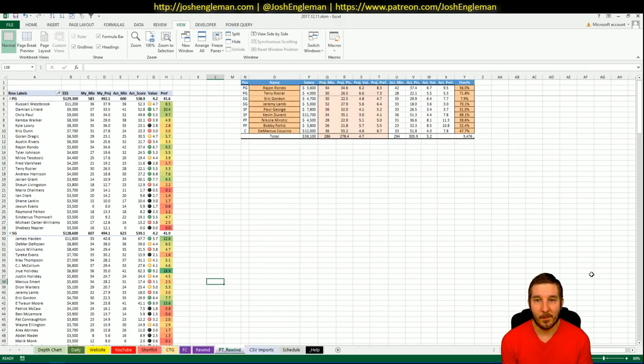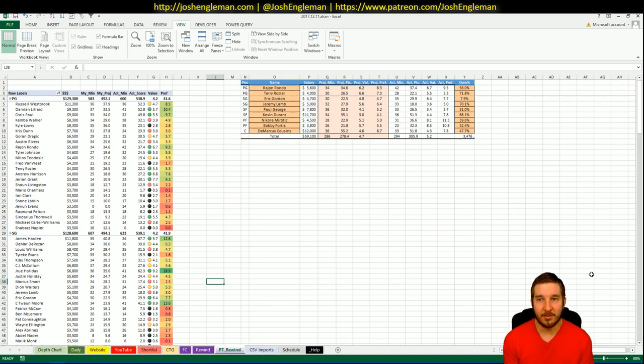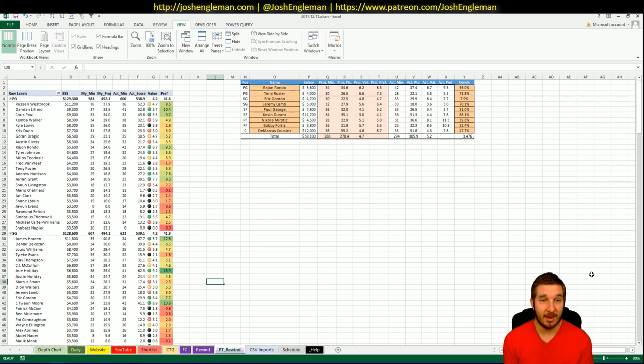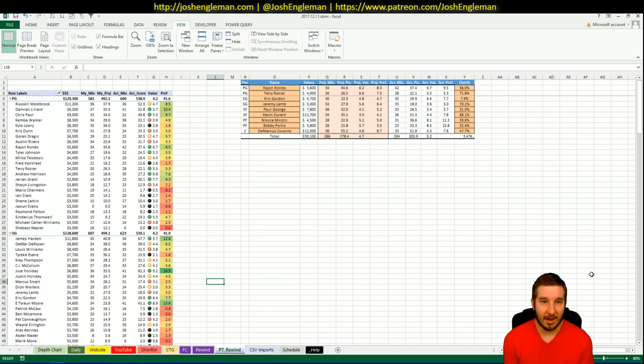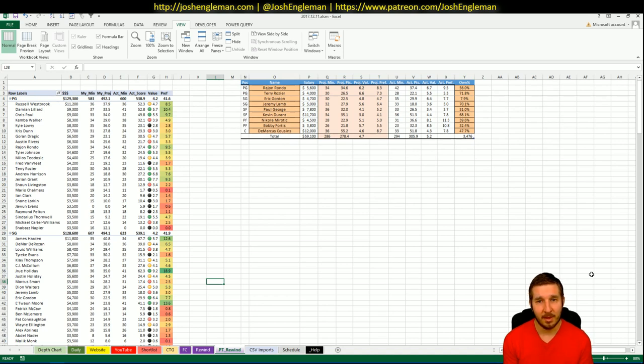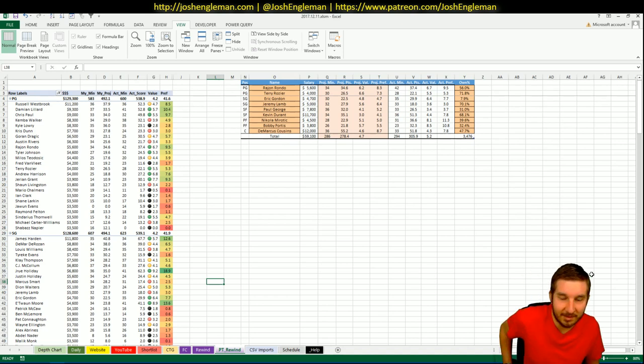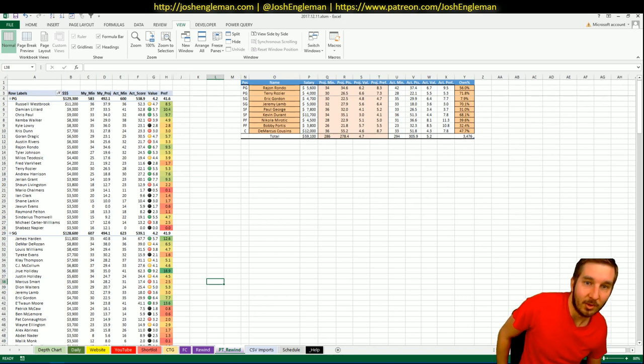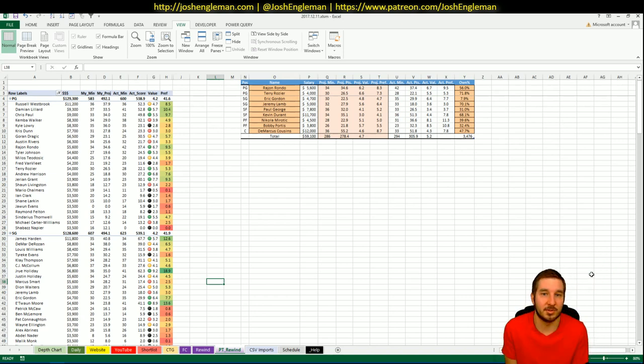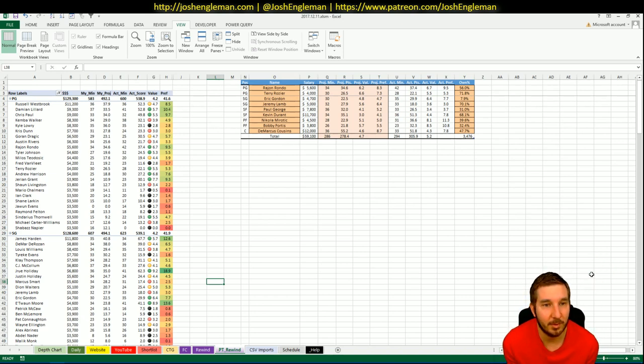Now like I said, I have Rondo and Rozier. Rondo at 56%, Rozier at 71%. Not too much crazy to look at here. Both of those guys were obviously highly owned and were going to be from the jump. But I'm actually surprised that Rondo was at 56%, but I guess that AD news totally pushed him up a little bit further and got everybody back onto the Pels.